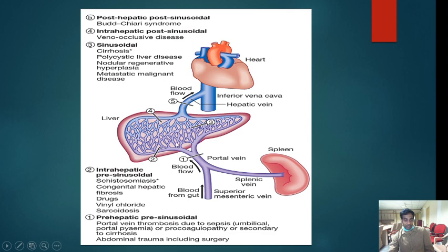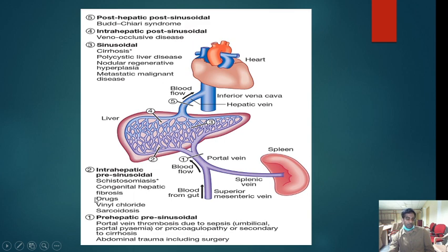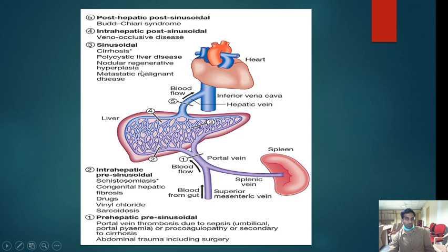Intrahepatic portal hypertension is divided into pre-sinusoidal, sinusoidal, and post-sinusoidal. Pre-sinusoidal causes include schistosomiasis — the most common — congenital hepatic fibrosis, drugs like vinyl chloride, and sarcoidosis. Sinusoidal: the most common cause is cirrhosis, which causes regenerative nodules and fibrosis; also polycystic liver disease, nodular regenerative hyperplasia, and hepatocellular carcinoma. Post-sinusoidal: veno-occlusive disease.